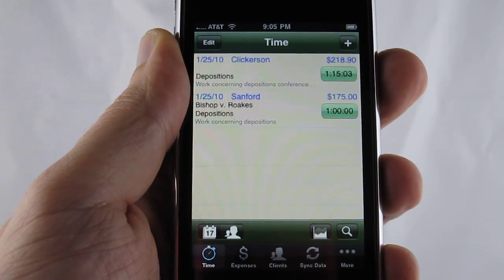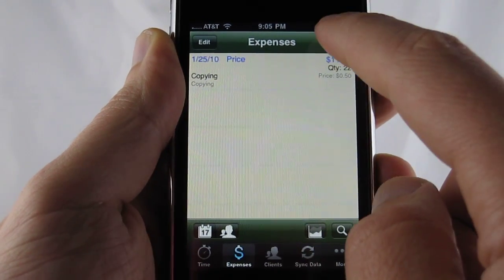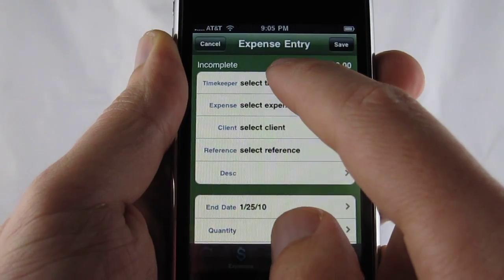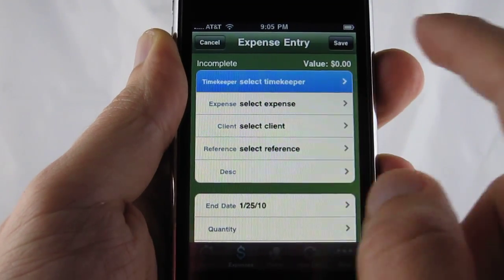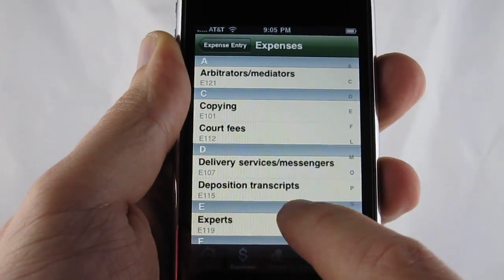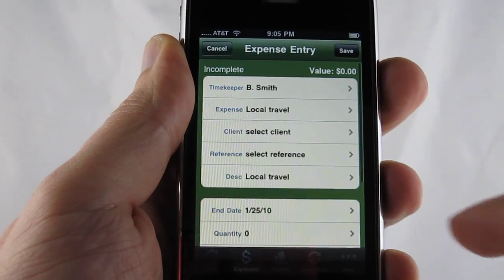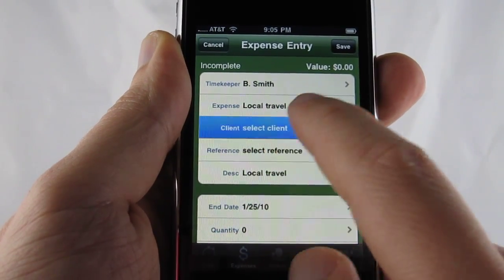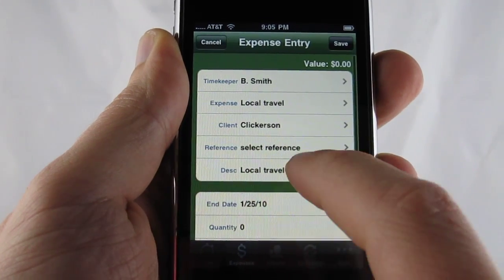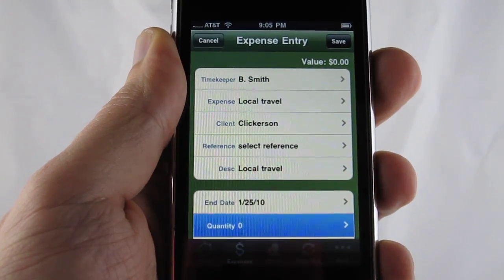Let's go ahead to the expense list. And as you can see, it's a lot like the time entry. You can go ahead and select a timekeeper, select what it is for an expense — we're going to do local travel — and then do a particular client. Then we are going to go into the quantity field.